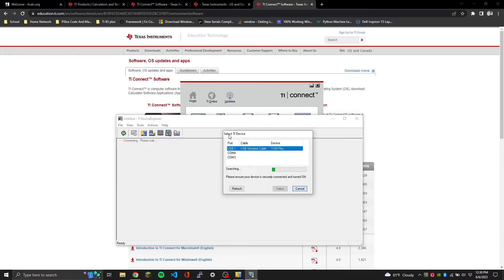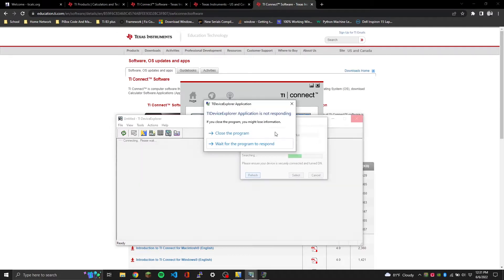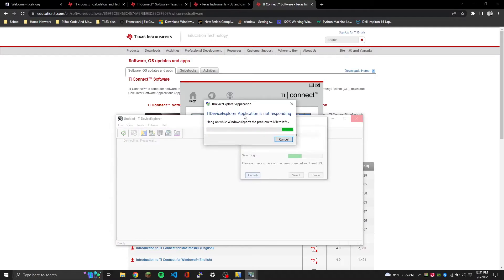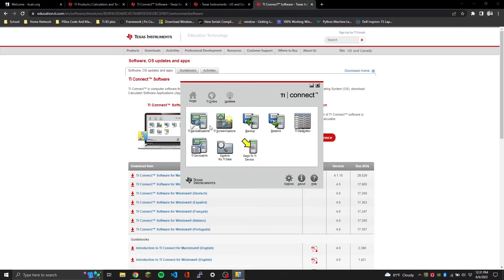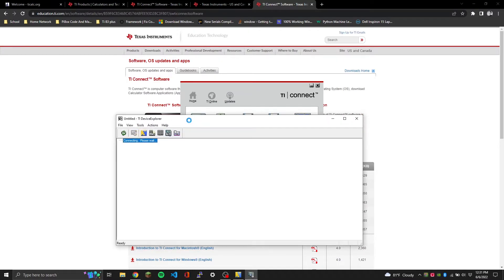It's going to say 'select the TI device.' I have a strange thing with my cable where I have to plug it into a specific port, so I'm going to unplug my calculator and plug it into the right port, then click Refresh. This does crash every now and then - it's just the Explorer as far as I can tell. TI Connect is still open so we'll reopen it.